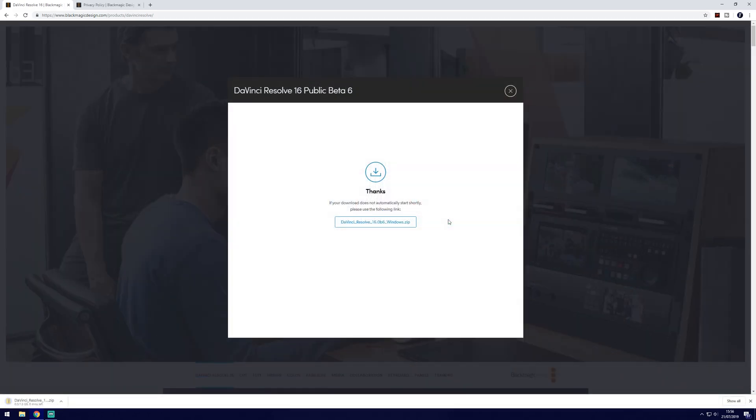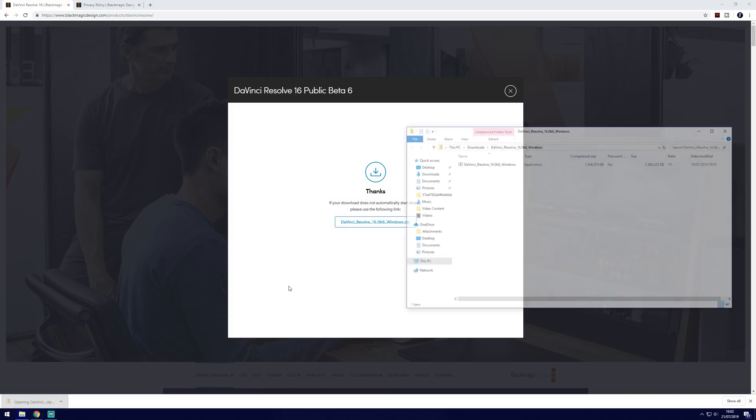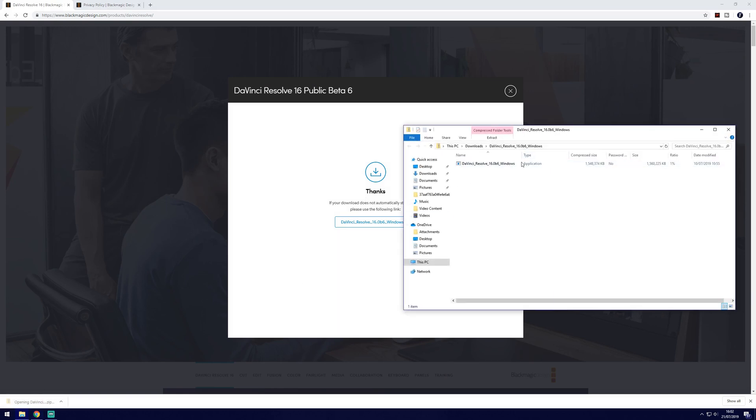Your download should start automatically but if it doesn't you can click the button on the centre of the screen. So once the download is complete you can click on it to open it up and run the application.